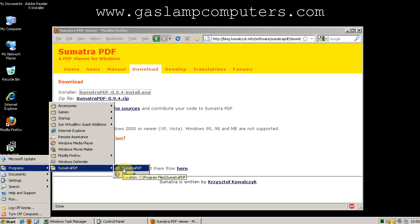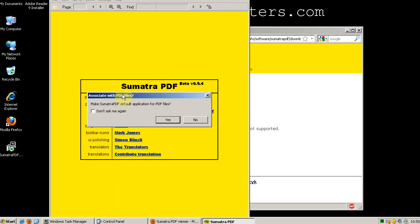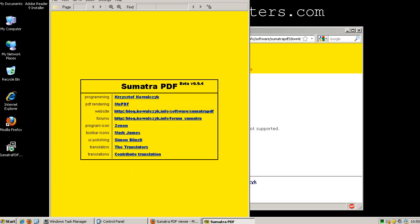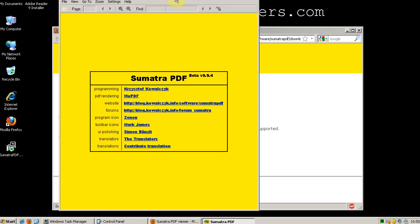Then we can go run Sumatra PDF. It'll ask you if you want Sumatra PDF to be your default application for PDF files. Select yes, and now you're set.